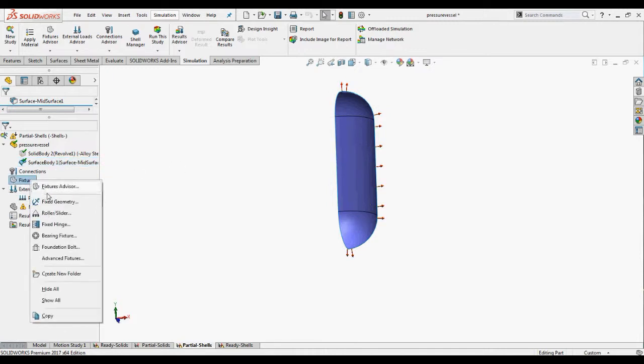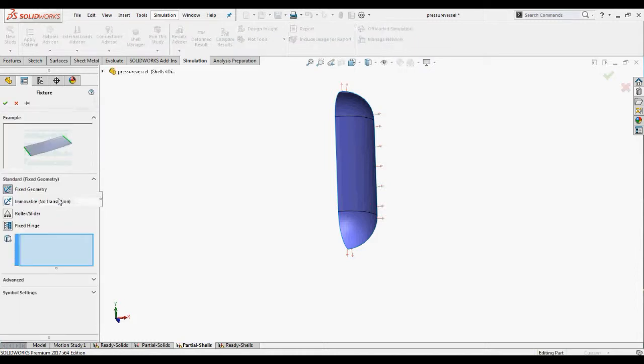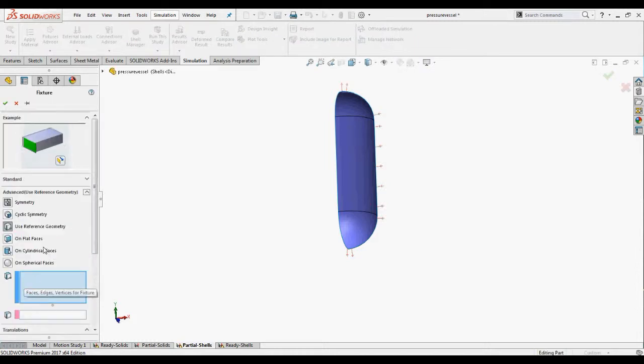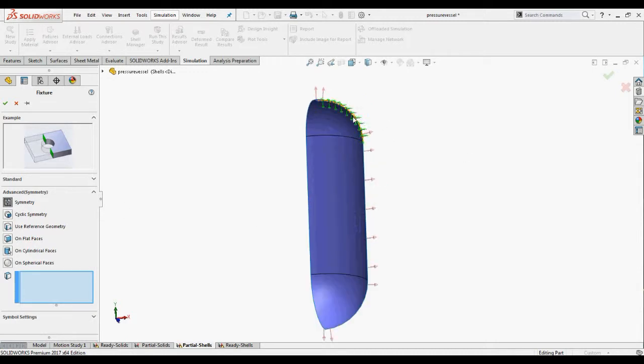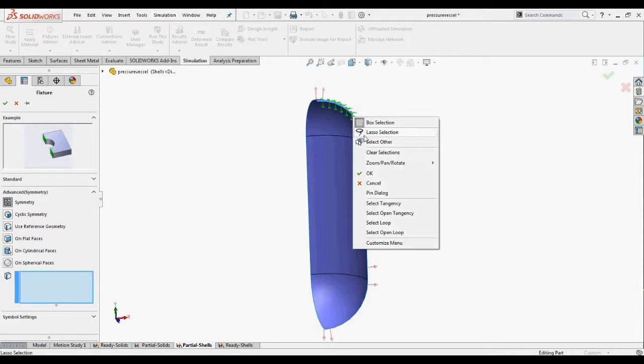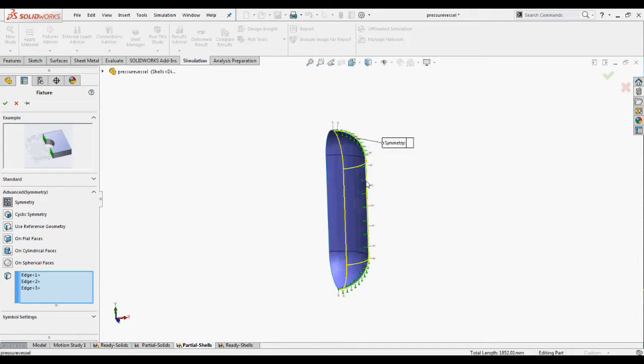Now we'll apply a symmetric fixture to these shell edges. Right click the fixtures and select advanced fixtures. In property manager select symmetry. Select the six edges of the shell for fixtures.